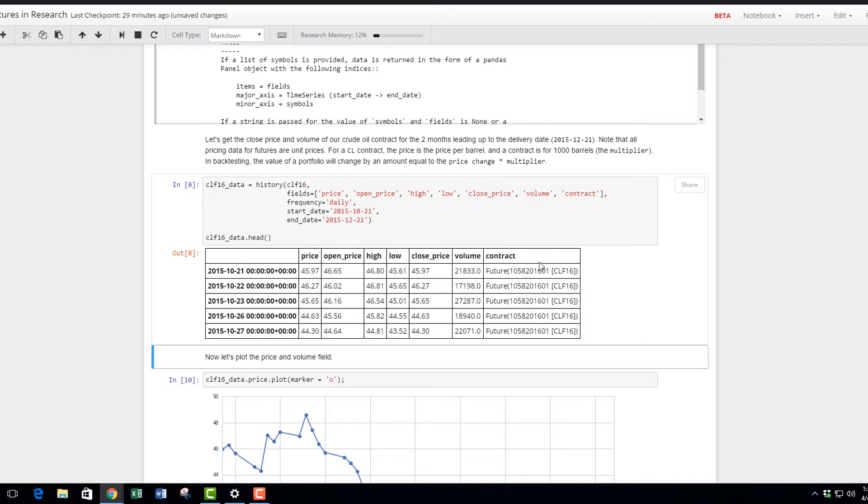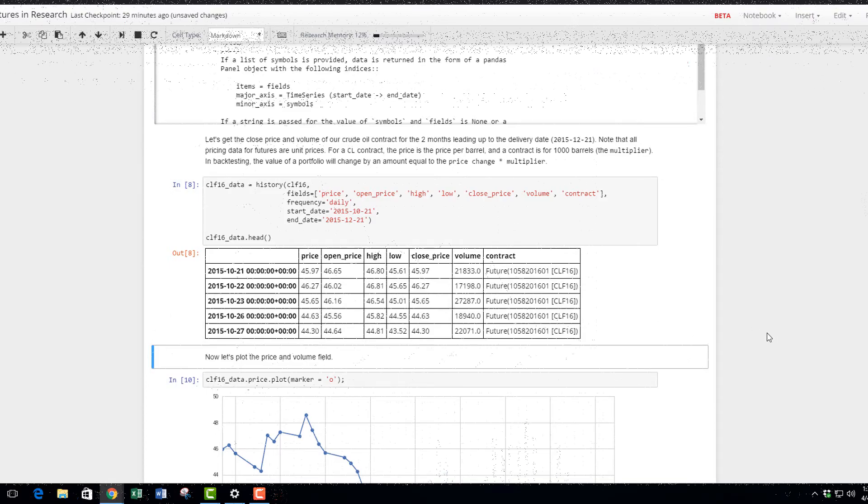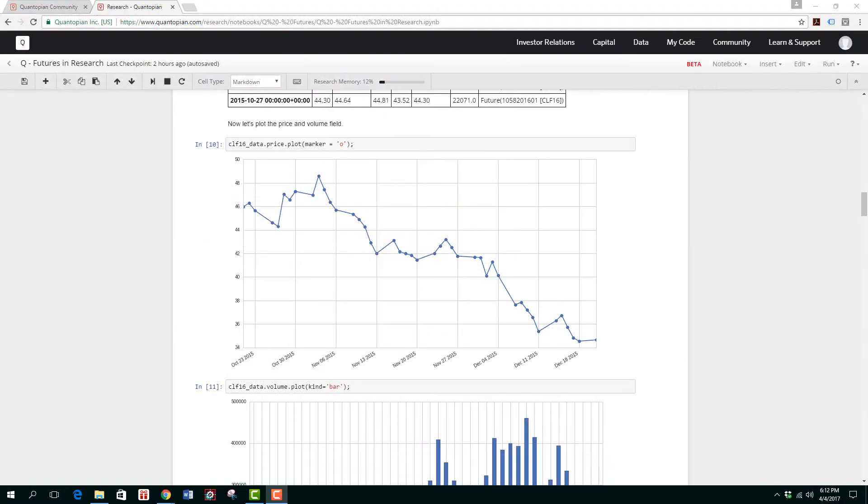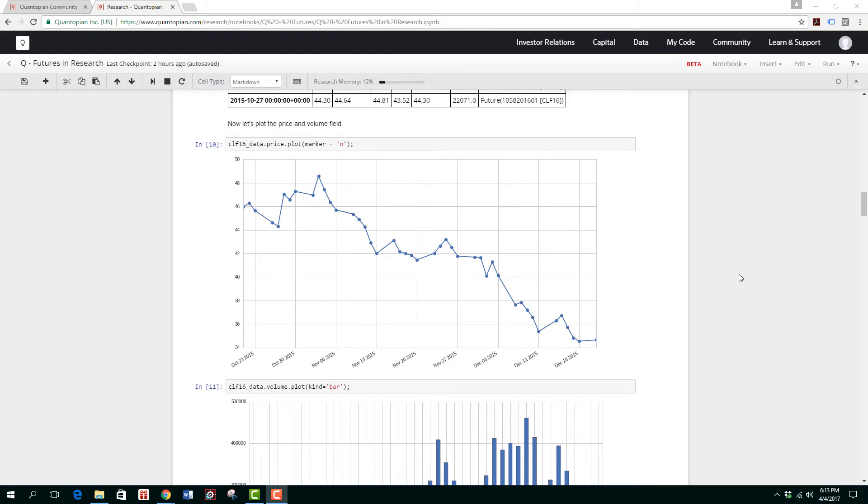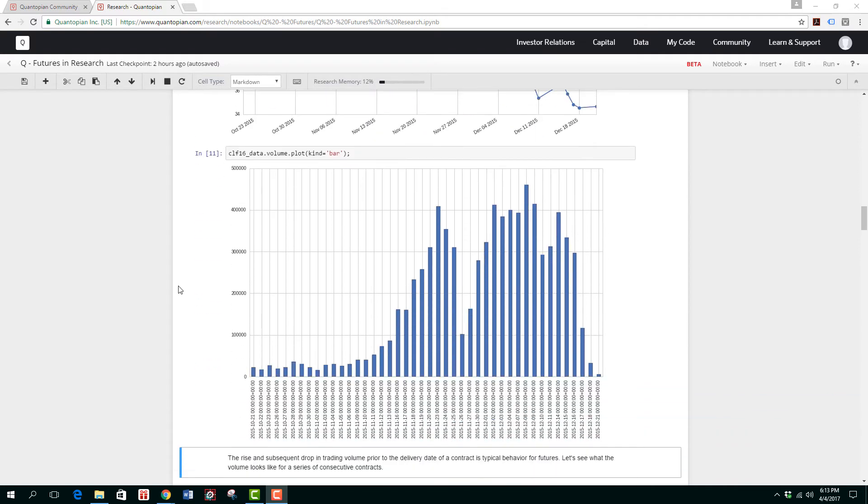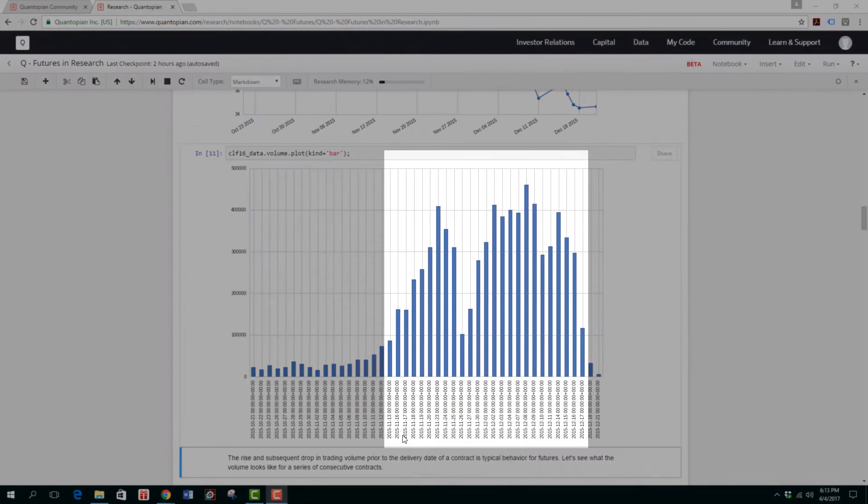This is the price plot of the crude oil January 2016 futures contract. If you look at the price, I've denoted markers that mark one day. You can see we're plotting the price and also volume. The volume, I changed it slightly—instead of plotting a line chart, I decided to plot a bar chart instead just to show the amount of volume being traded.